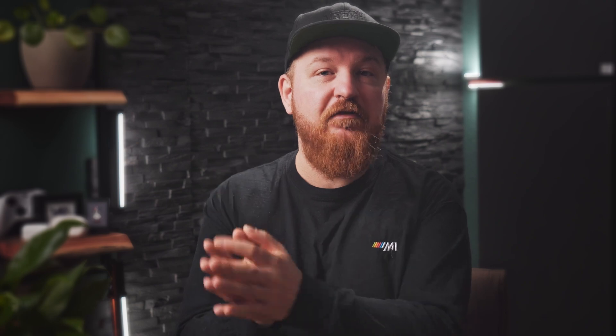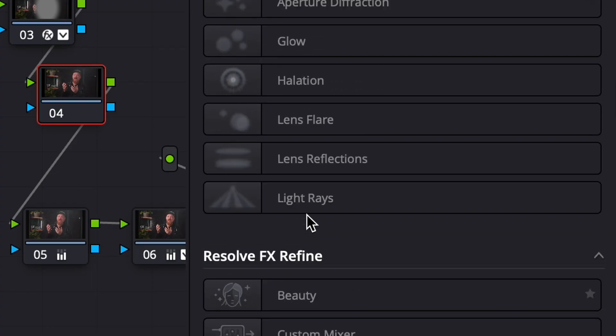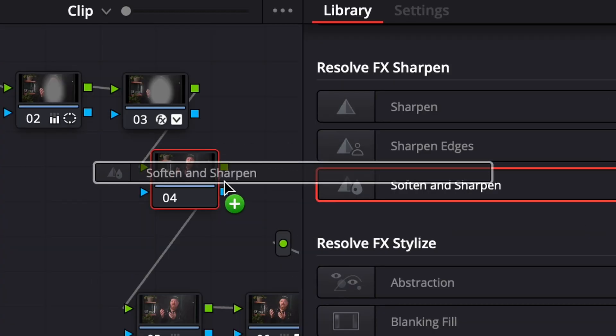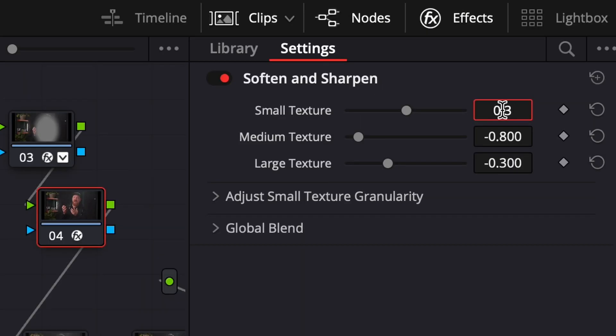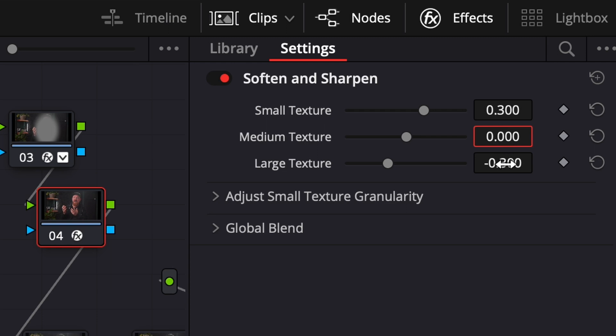And the last step: create another node. Copy the first node that we created at the beginning, disable the highlight properties back to 1.0, and then go to the effects menu for the last time. Scroll down to soften and sharpen and drop it onto your node. Set the small textures to 0.3, mediums to 0, and large textures to minus 0.3.